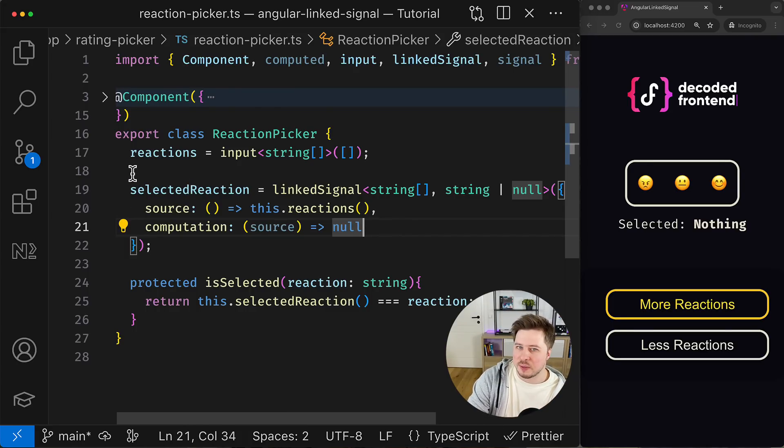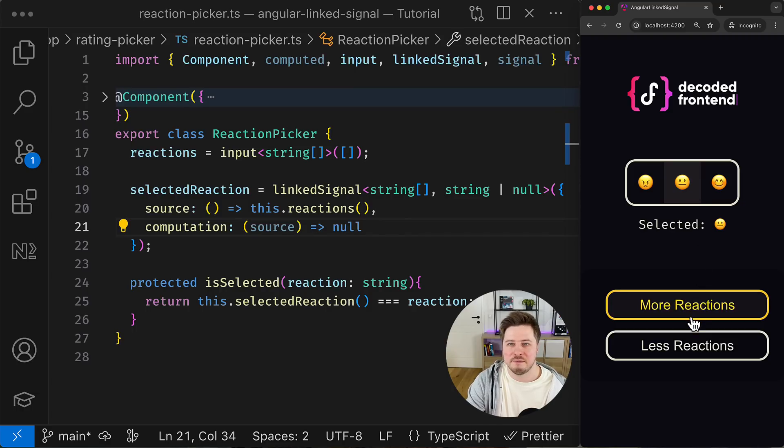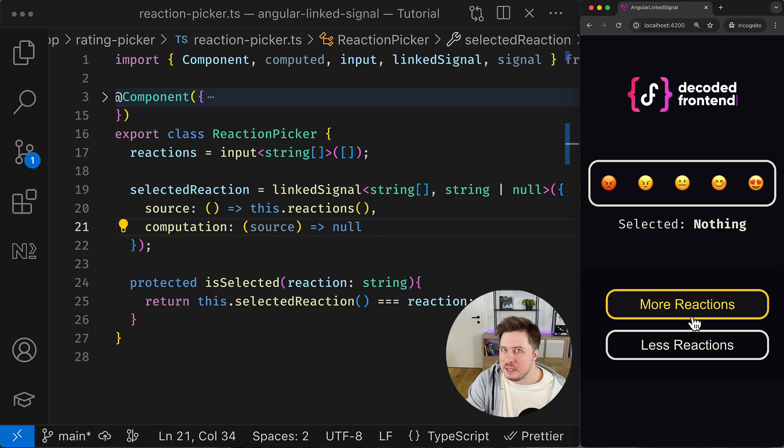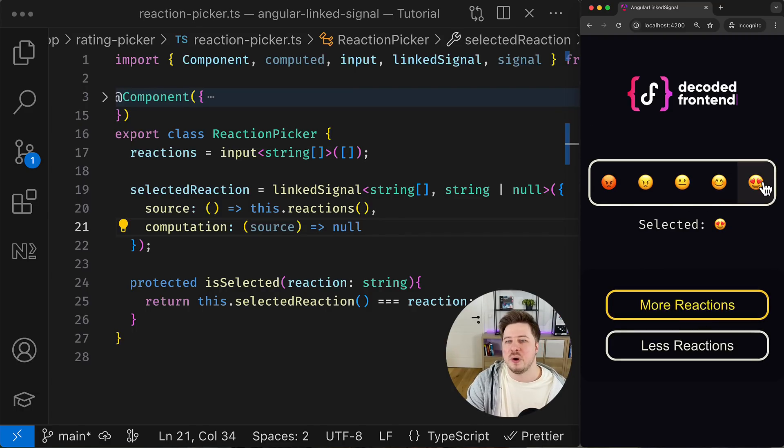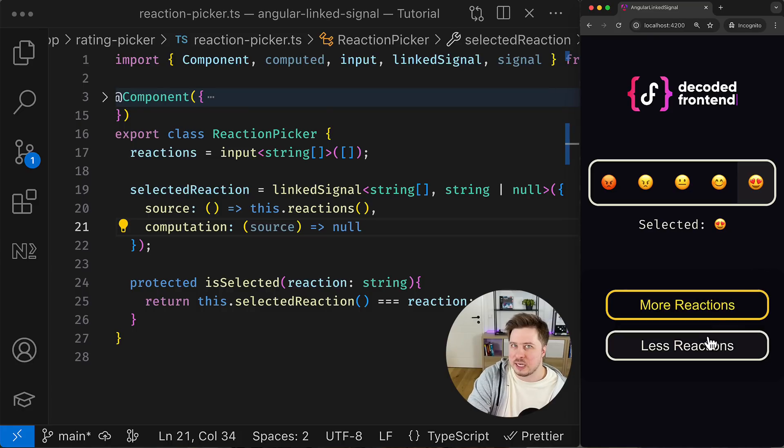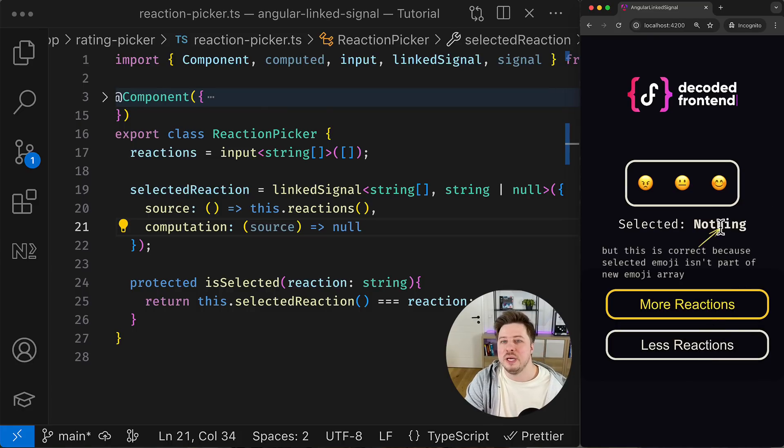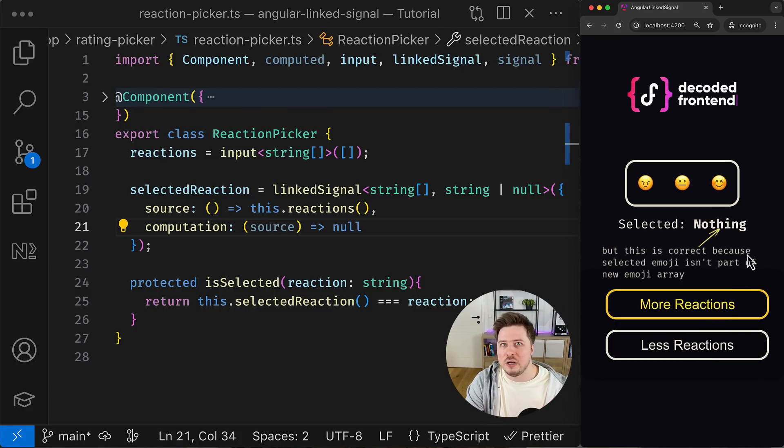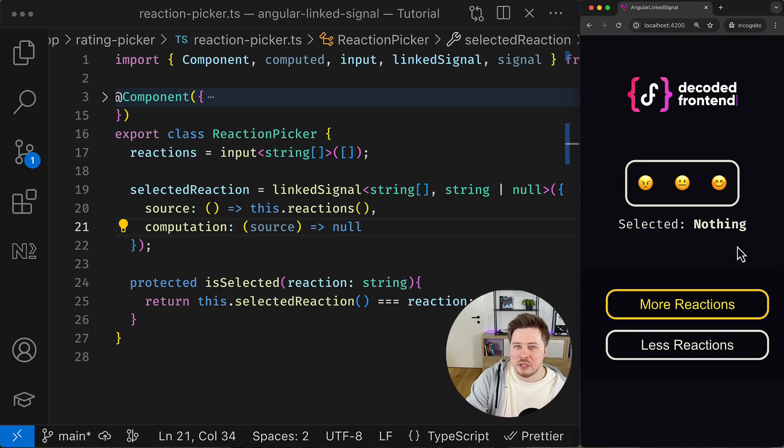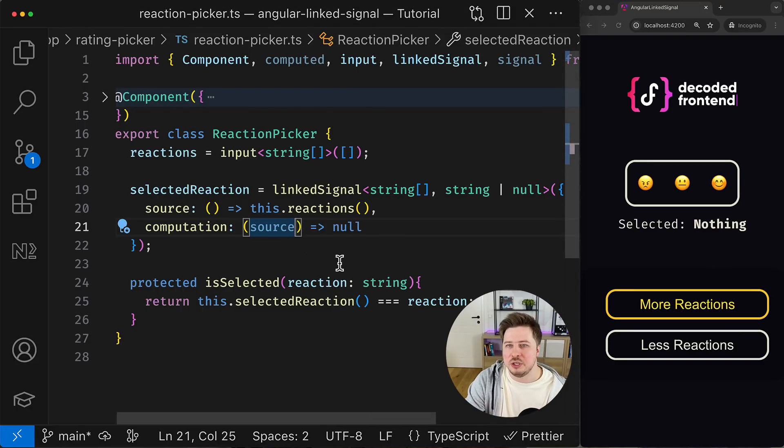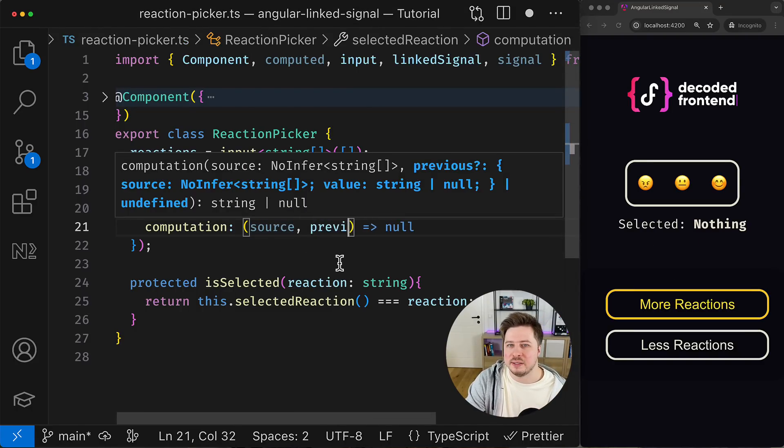Imagine that you want to calculate a value of the linked signal based on the previous one. For example, I want to keep the selected reaction if it exists in the new array of reactions, but if the new array doesn't contain a reaction that is currently selected, then we reset the value for the linked signal back to null.